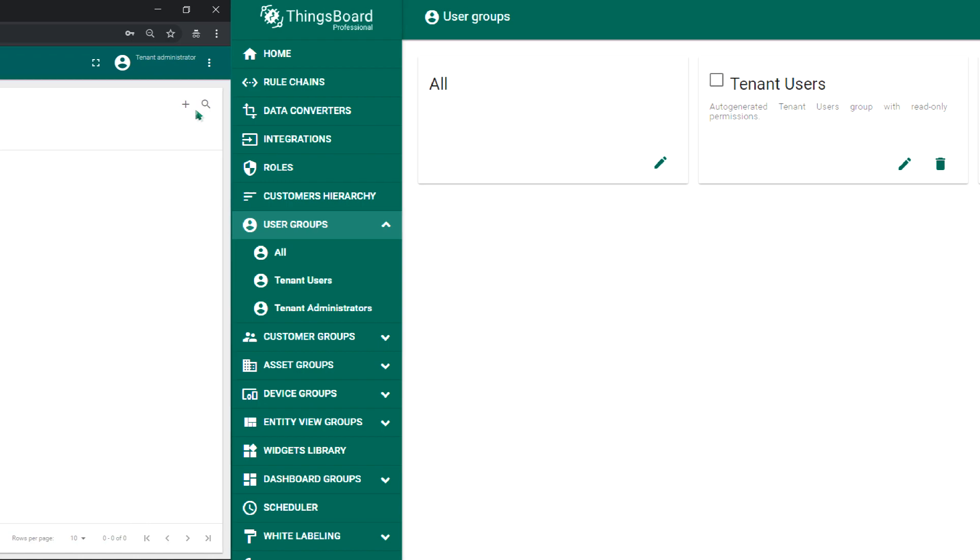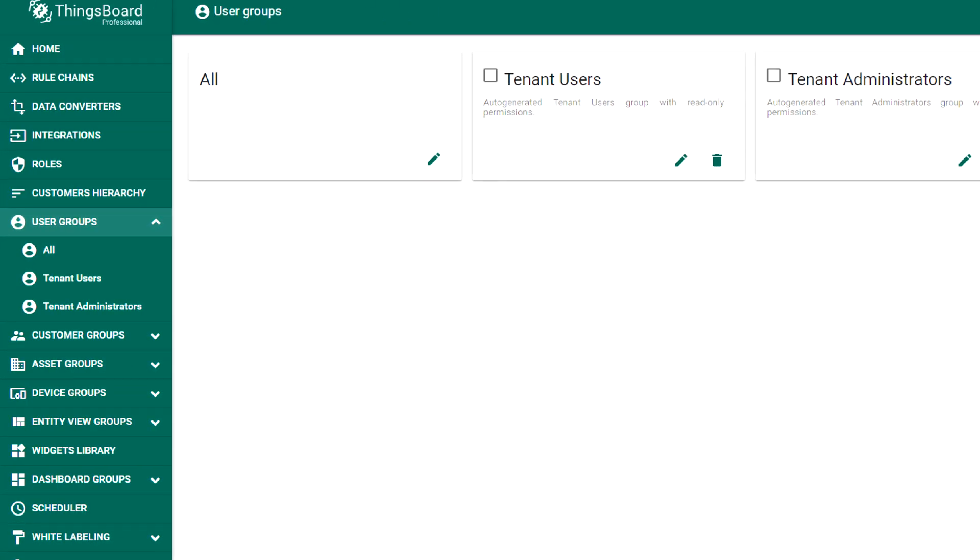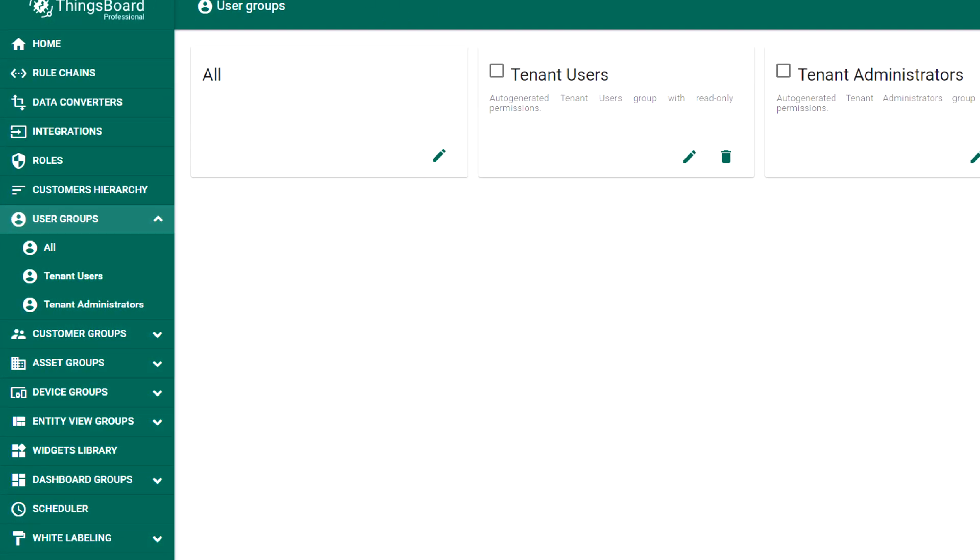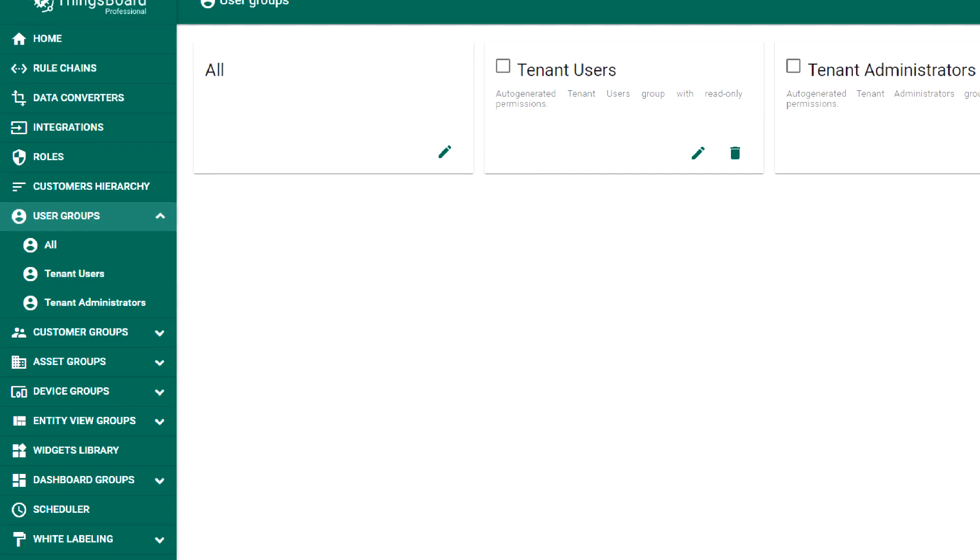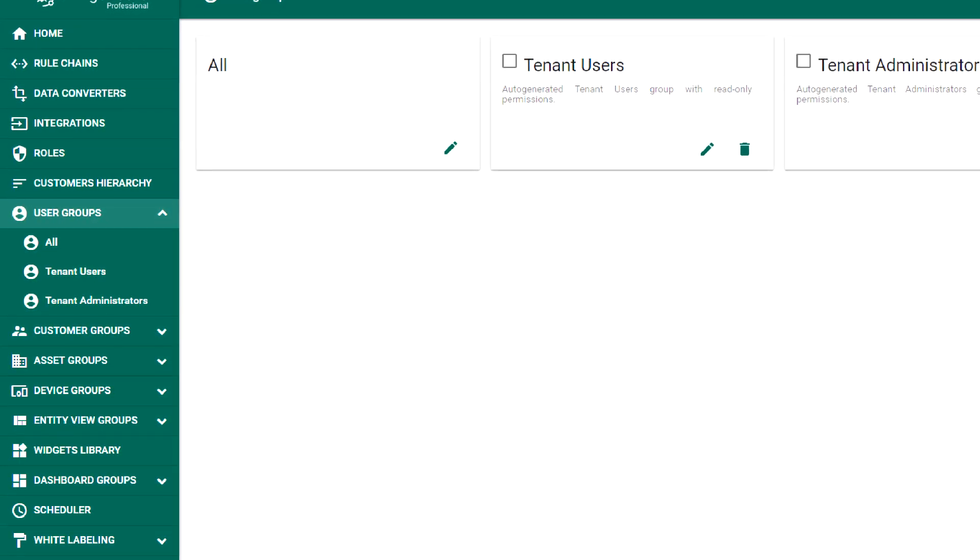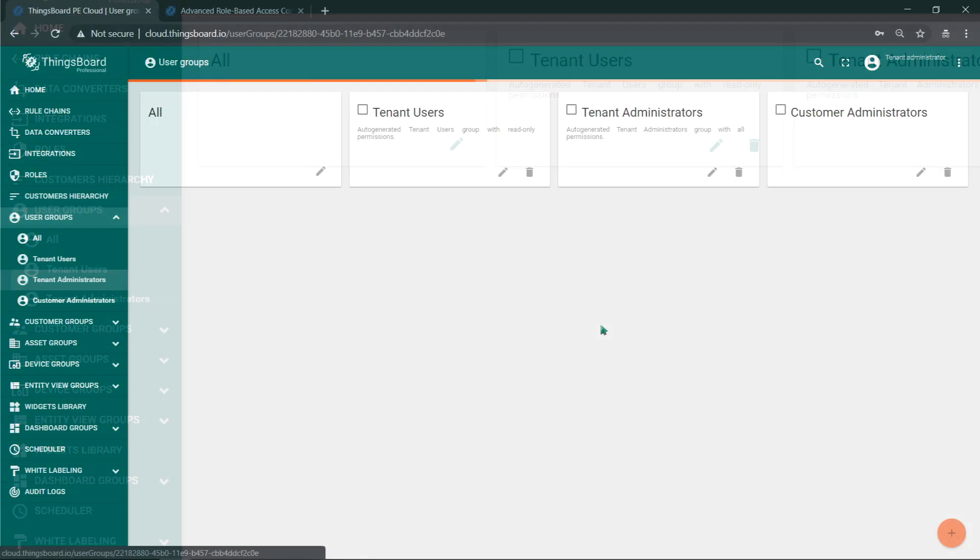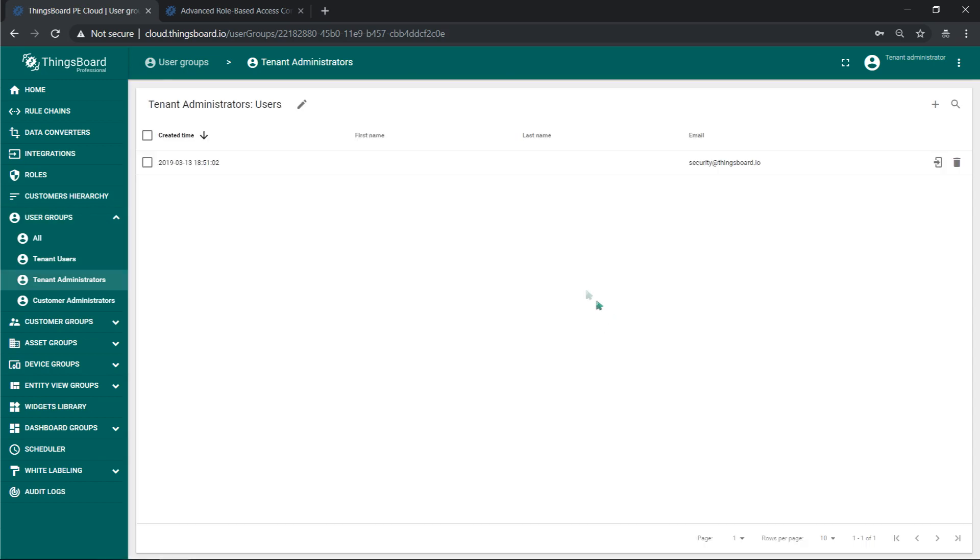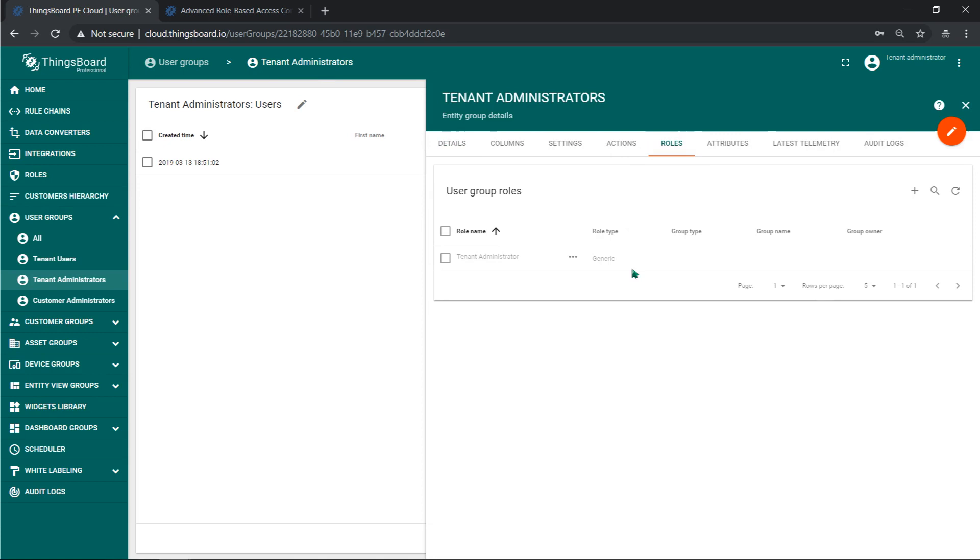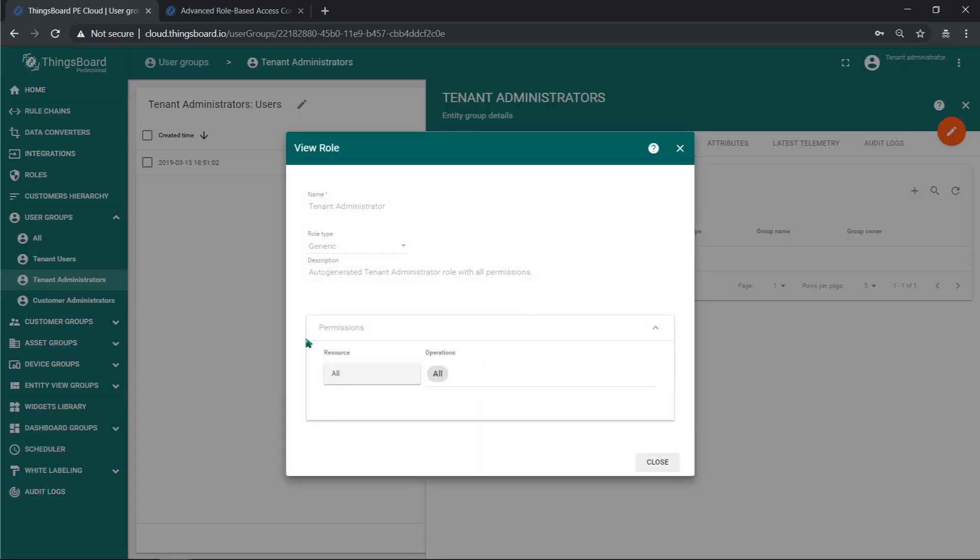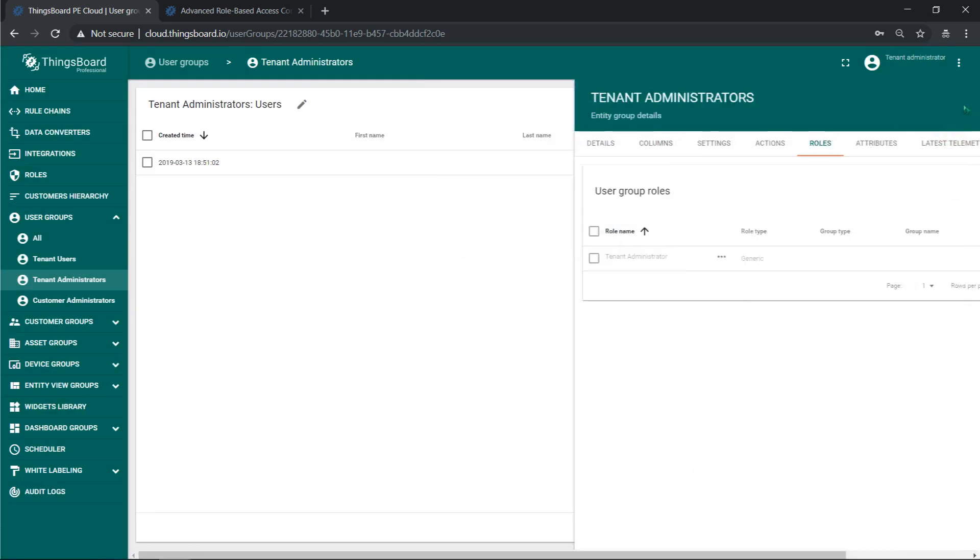Users are also entities, so they may be grouped as well. We click to default user groups for the tenant. We have, for example, tenant administrators group. Go to roles tab to see permissions for this kind of entities. You can see the group has a generic role that allows all operations over all resources.